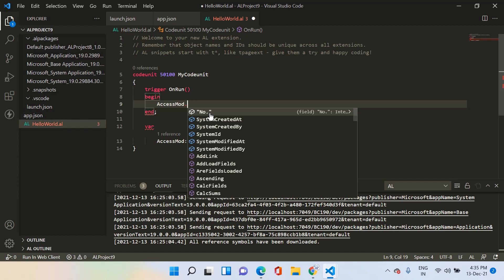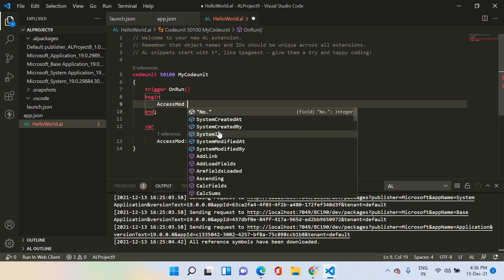When I type 'access mod dot', you can see that only the number field is showing. Name, email, and address are not showing. That is because number is defined as public so it is available to the whole system. Name is defined as internal, so it is accessible to that particular extension only, and this is a different extension. Email and address are local and protected, so they are available only to that particular object.